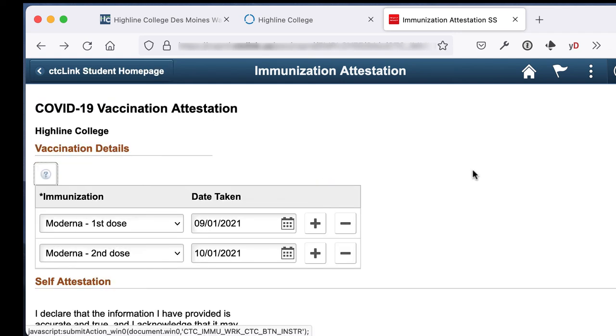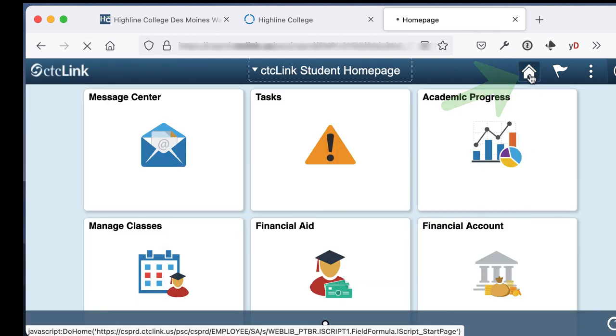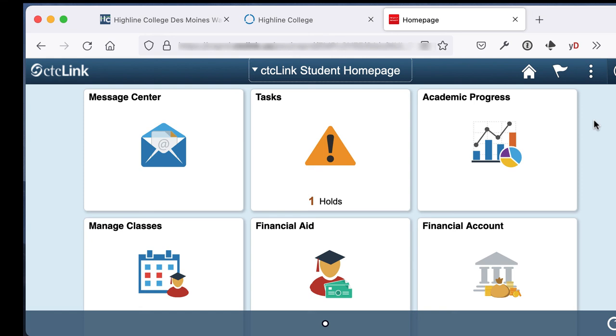Your information will be saved, but you will still see this page. Click on the home icon in the top right corner of the screen to return to your CTCLink student homepage.